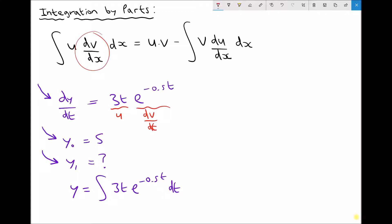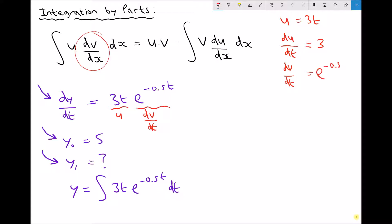Let's put some information in the top right hand corner. We have u equals 3t. We know that we need to find du/dt. Differentiating that with respect to t just gives us 3. We have dv/dt equals e^(-0.5t). And we know that we need to find v, so we'll get v equals the integral of e^(-0.5t), which gives us e^(-0.5t) — that part remains the same — but we need to divide by minus 0.5.